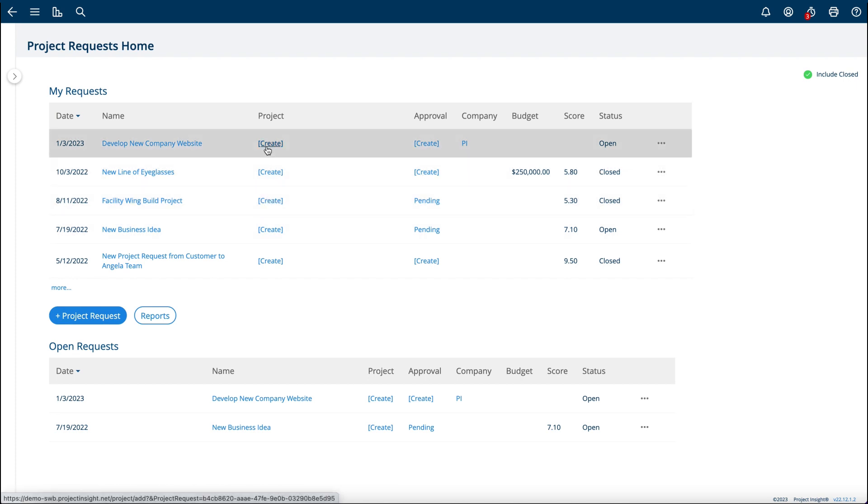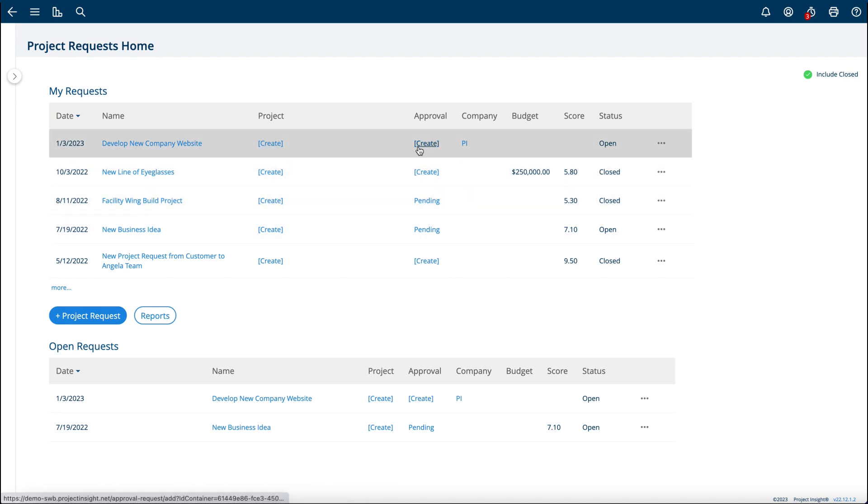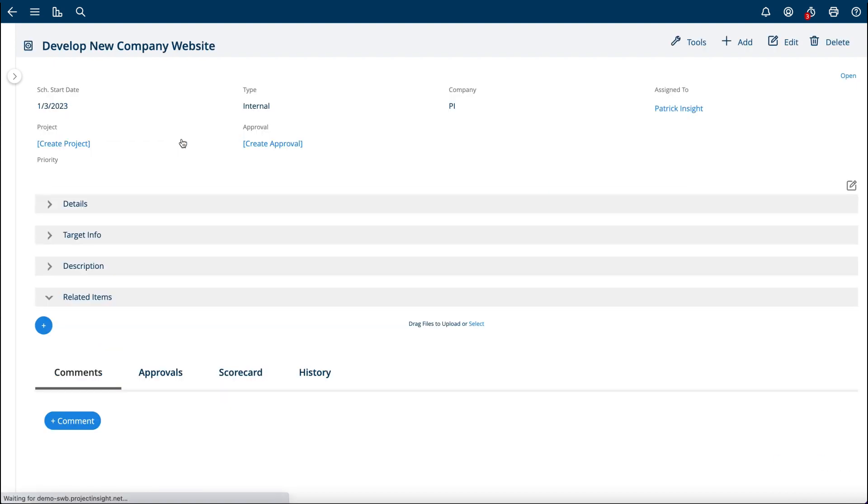From here, I can create a project from that project request form, I can create an approval for it, and I can also navigate into the Project Request Home and check out the fields. I can edit it, add any other information to it, and create the project from it.